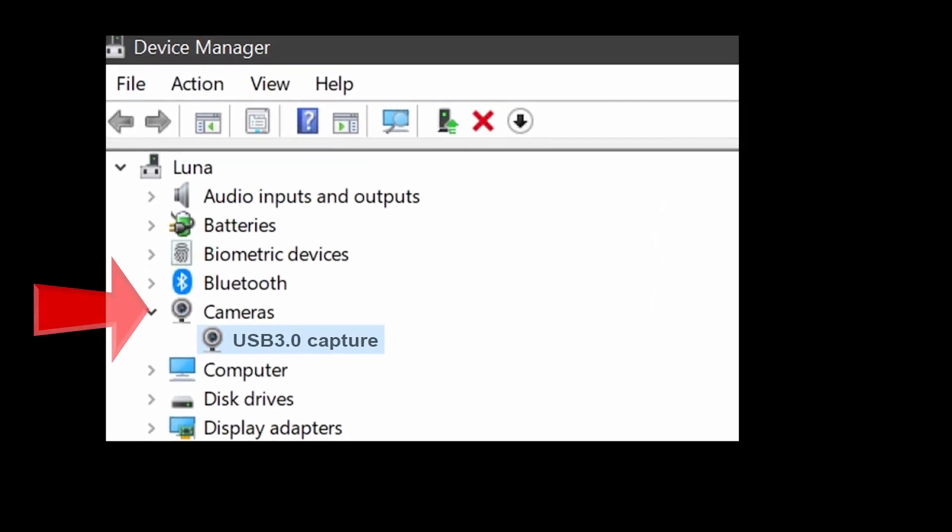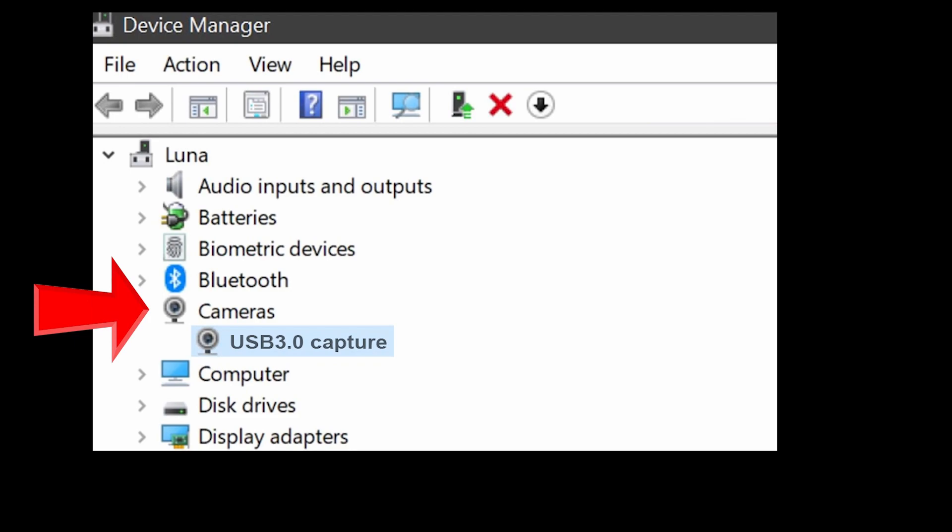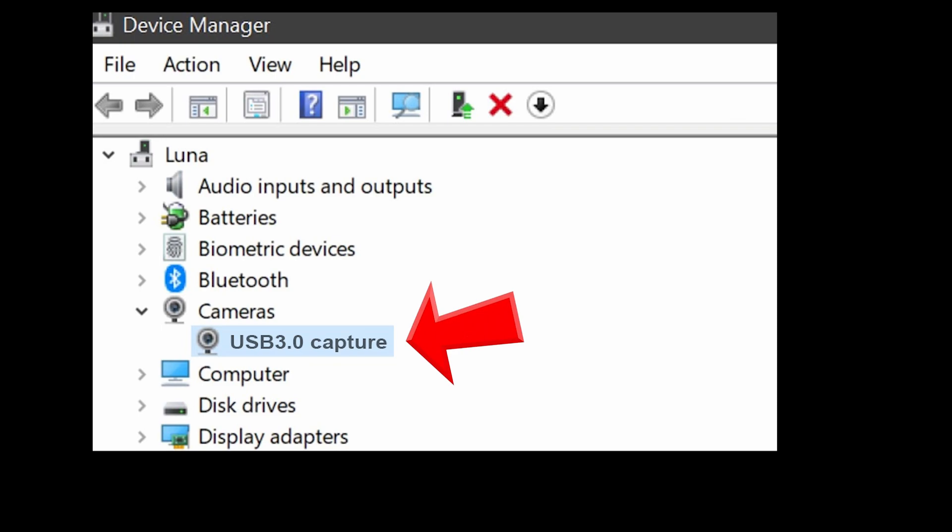Your USB capture card will be listed under cameras. You'll notice that Windows listed your camera as USB 3.0 capture. That's because it's not a camera, but the capture card itself is what supplies the signal and the camera input to your laptop.